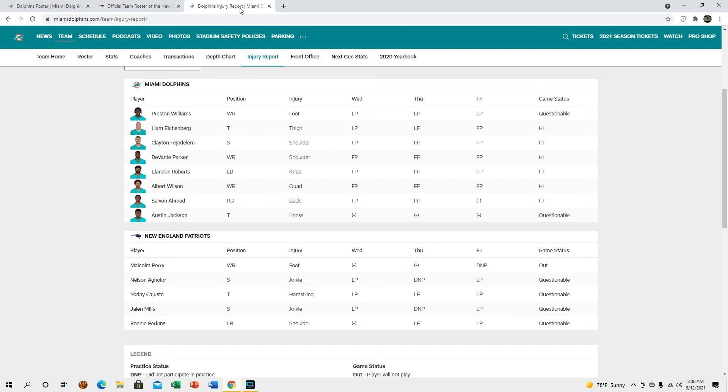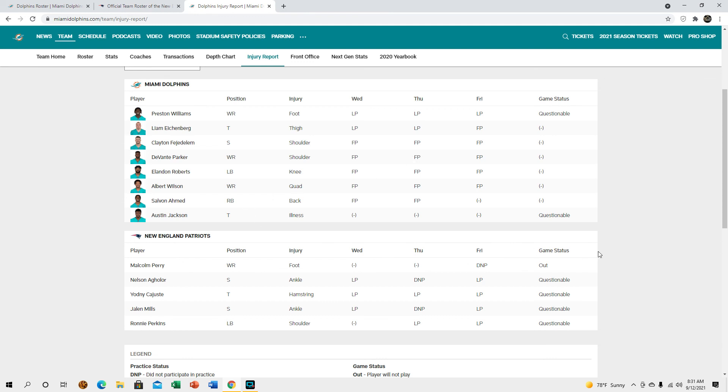But luckily there were some people that were on the list a little bit. Liam Eichenberg had some limited participation in practice throughout the week but he's good to go. Devontae Parker's good, Landon Roberts good, Albert Wilson's out, Clayton's good. Great on that. We'll have to see with Preston. It does say that Austin Jackson's questionable but I did see a report that he's supposed to be good to go. But if not I'm glad that Liam is good to go.